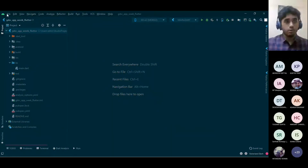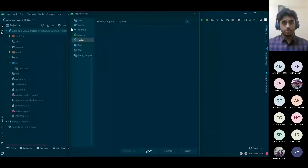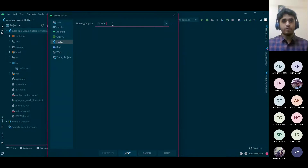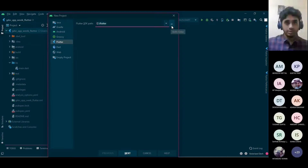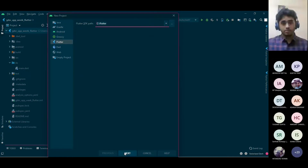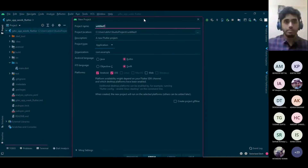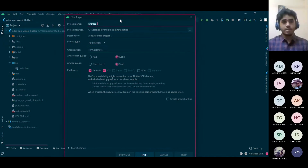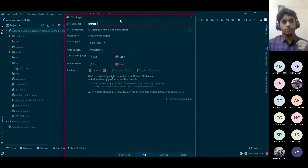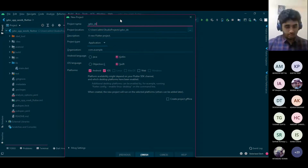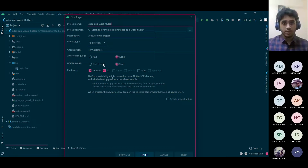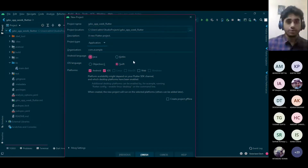Once Flutter, Android Studio, and the plugins are installed, we go to Android Studio and create a new Flutter project. When creating the project, we have to provide the Flutter SDK path — browse to wherever you extracted the Flutter SDK folder and select it, then click Next. For this tutorial, let's make a basic dice and coin app covering stateful and stateless widgets, and basic navigation. Let's name this app 'gdsc_app_week_flutter'.